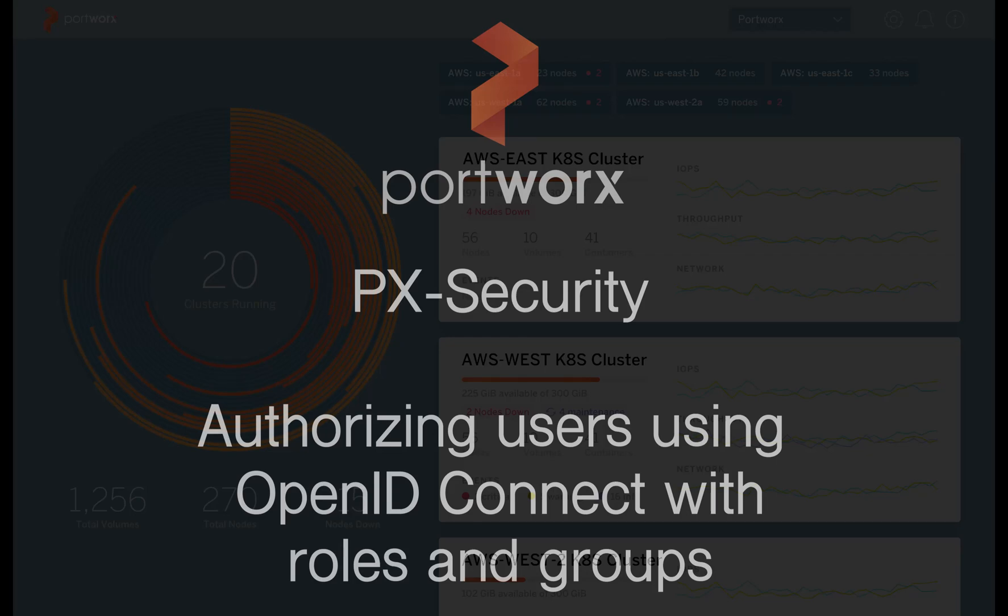Hello and welcome back to another Portworx demo. I am Ryan Walner. This demo is going to be on PX security, specifically on using OIDC compliant OpenID Connect roles, users, groups, and providers to interact with Portworx.